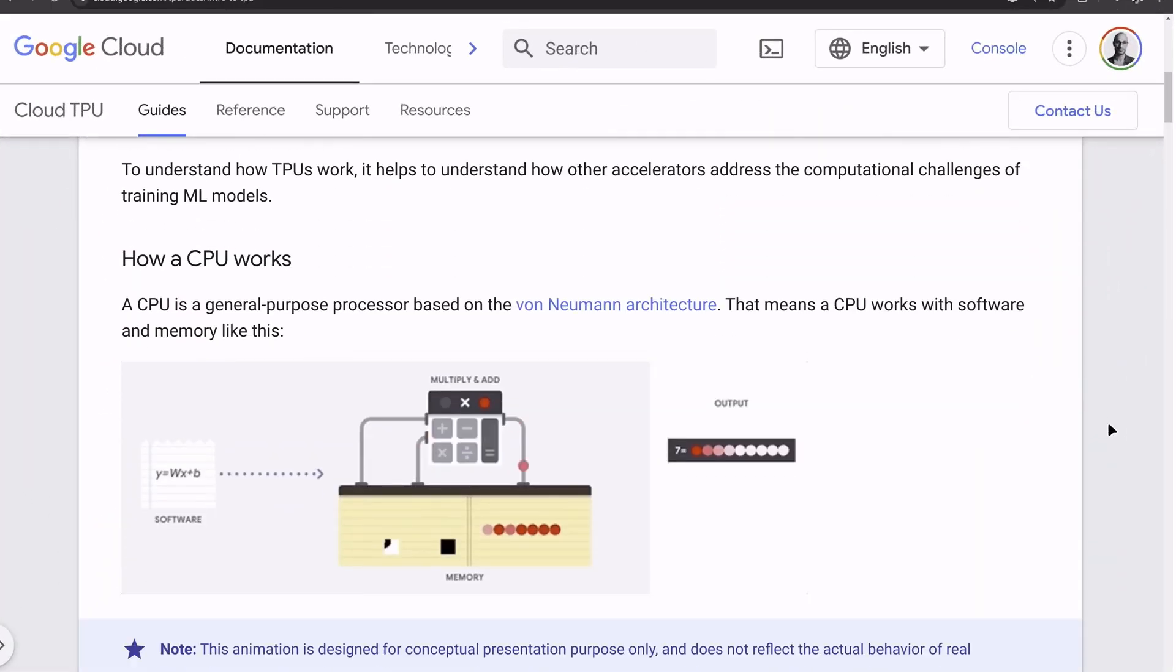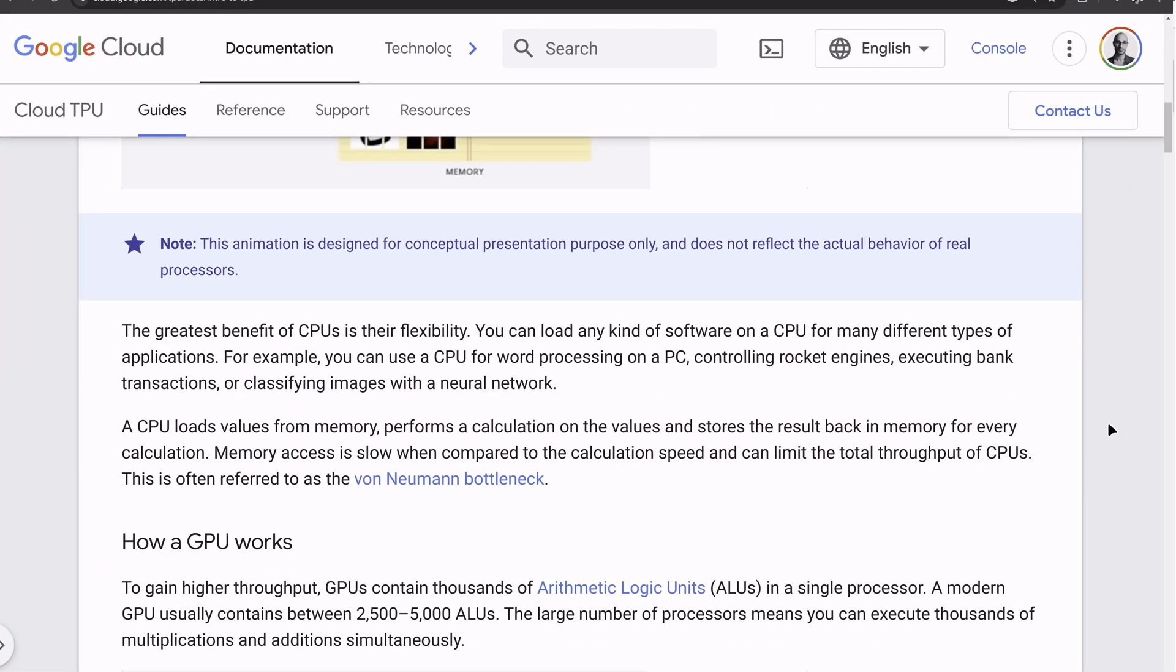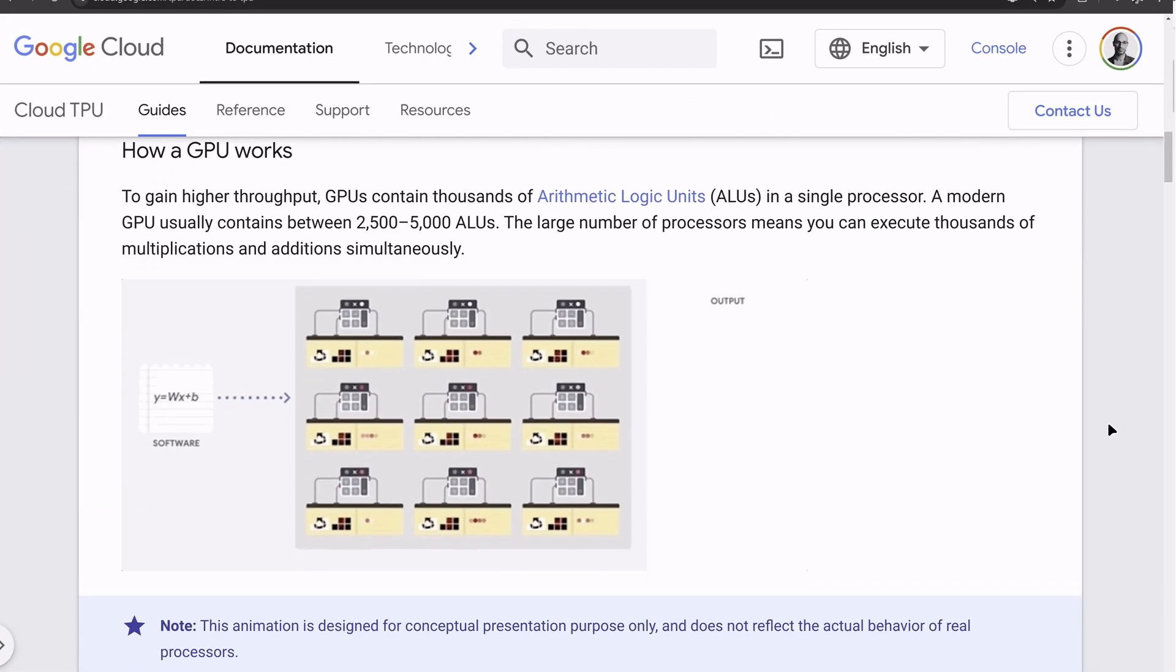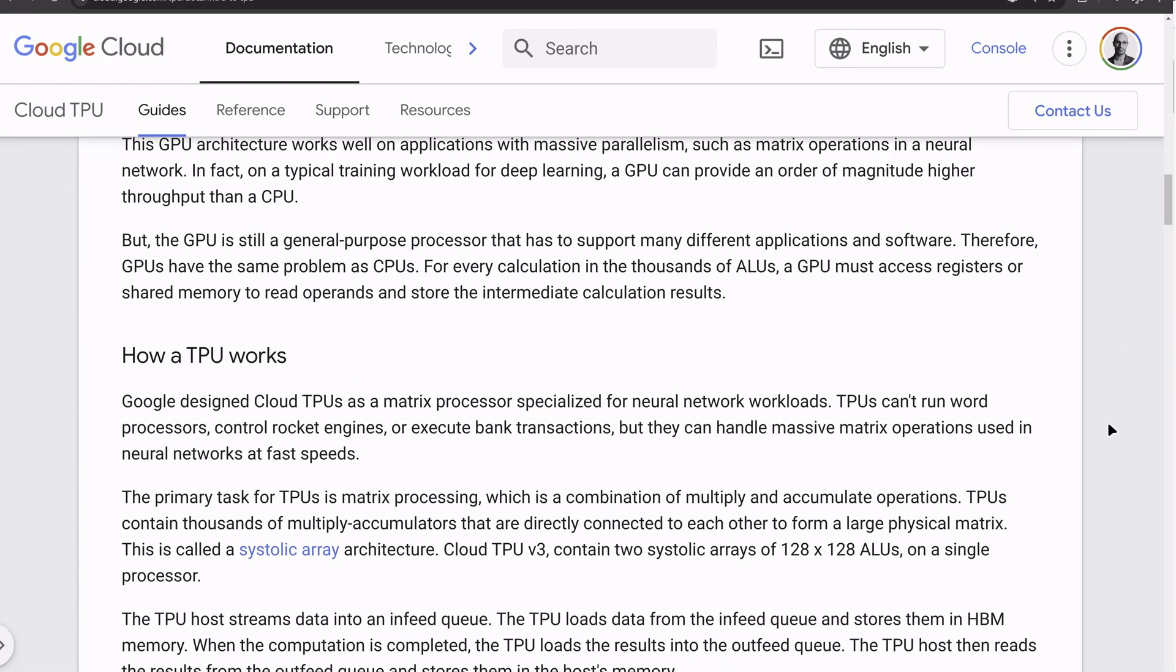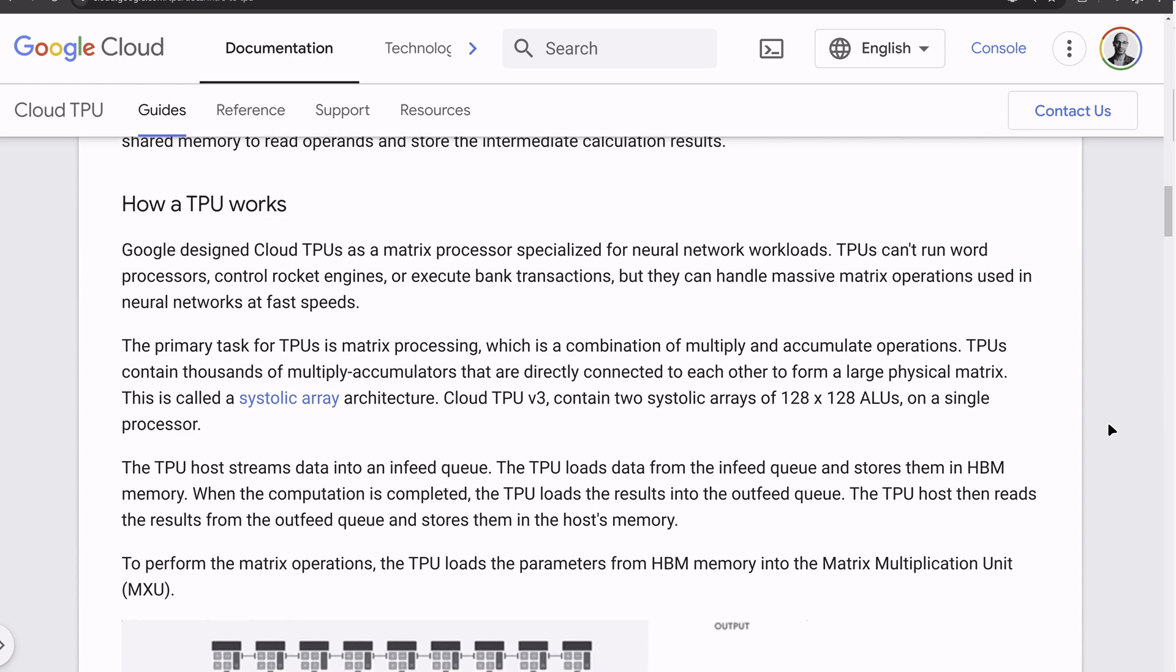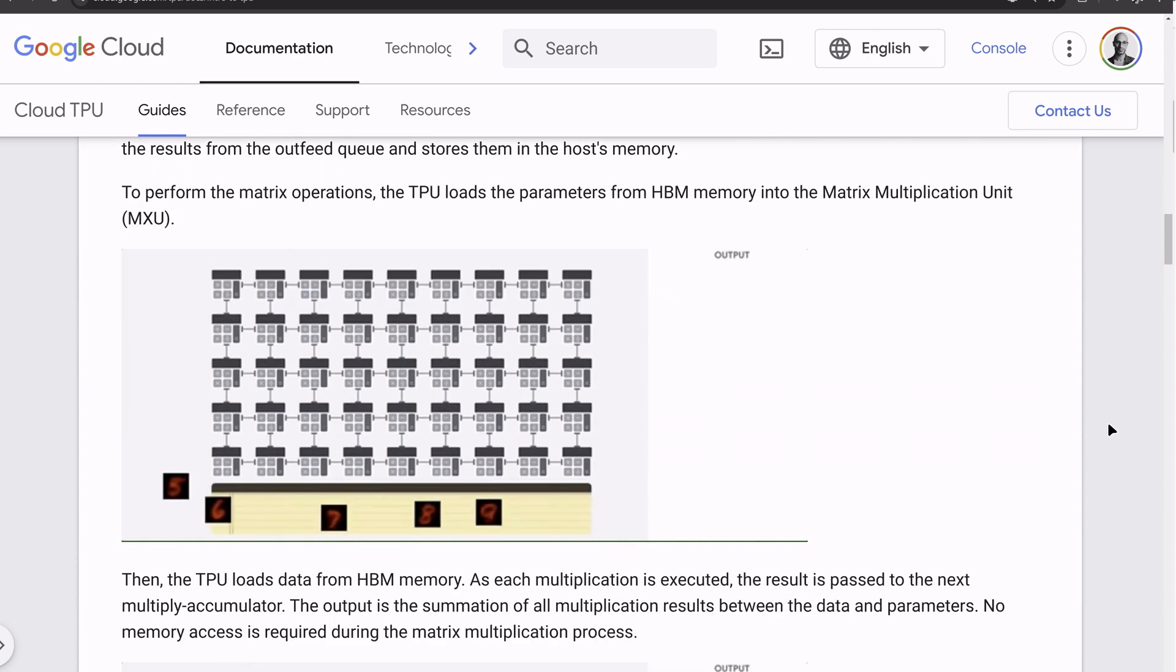Google has even developed TPUs, or tensor processing units, which are specialized for handling tensors in deep learning.